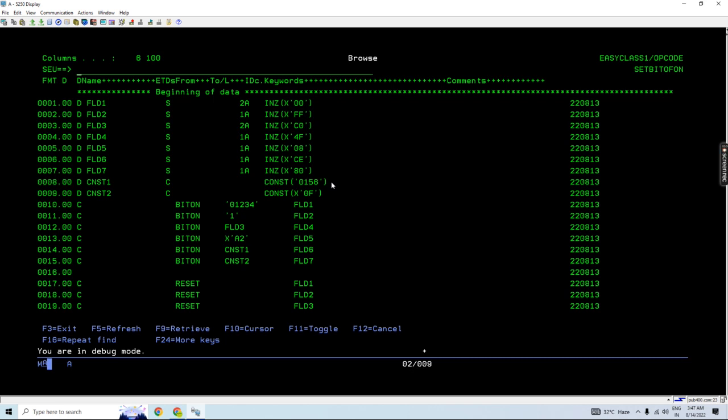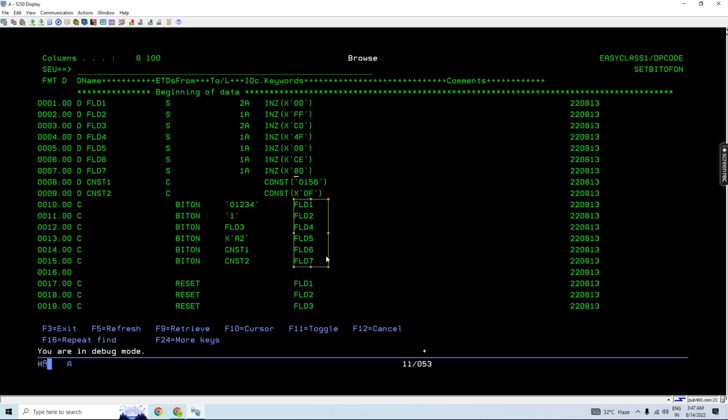So you can refer to this video. Here you can see every field is of length one, except these two. I intentionally did this because the result must be of length one character when using the bit on or bit off operator. But here I took them as 2A so that I can recreate this error.